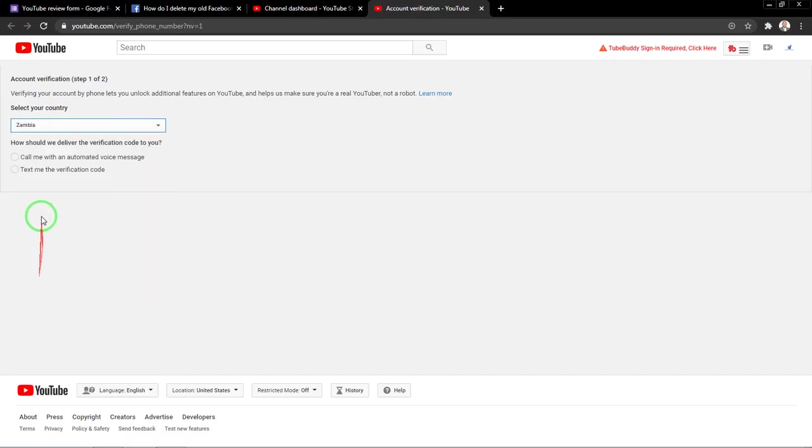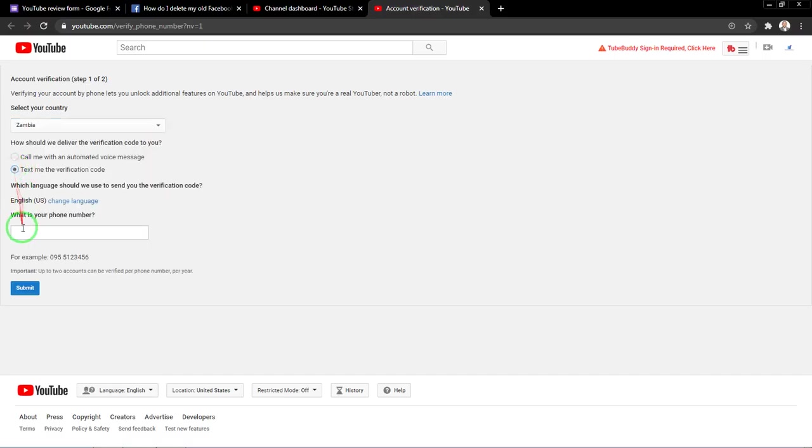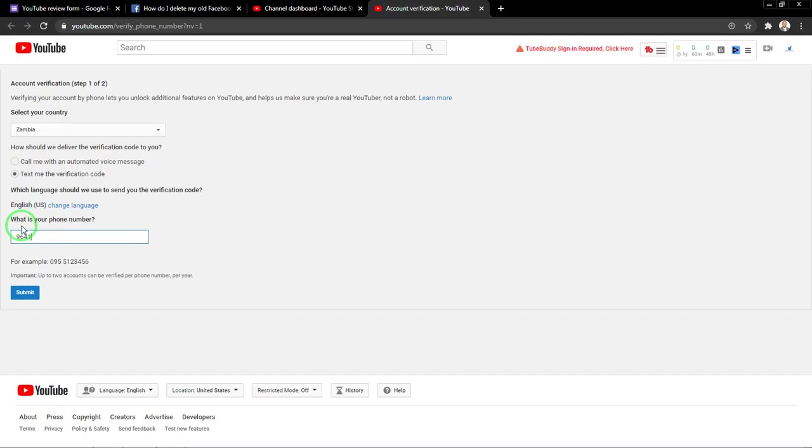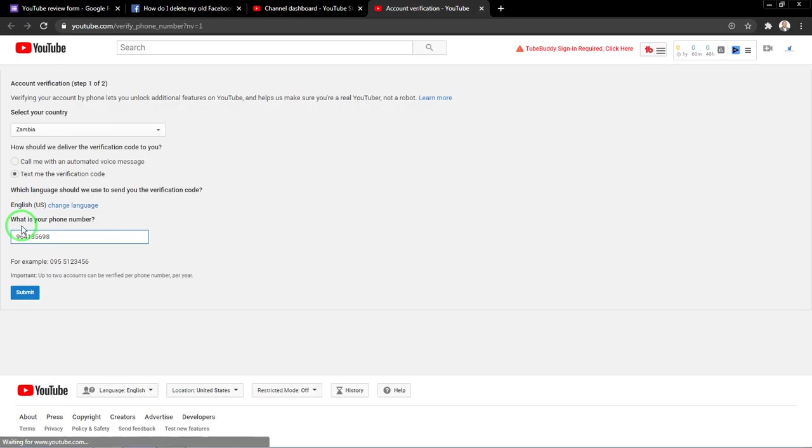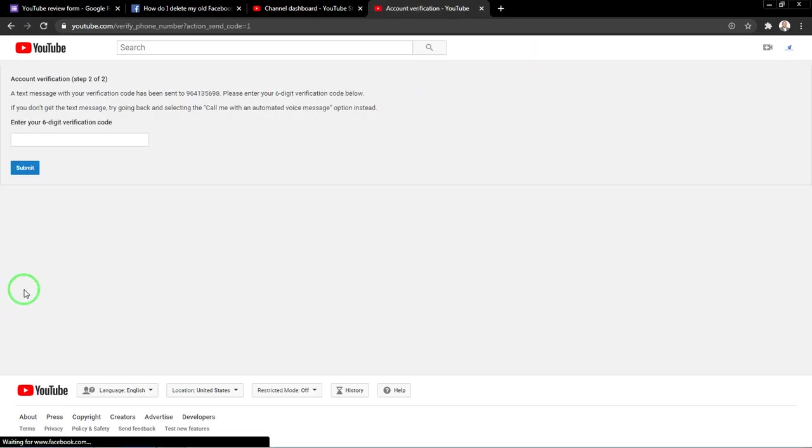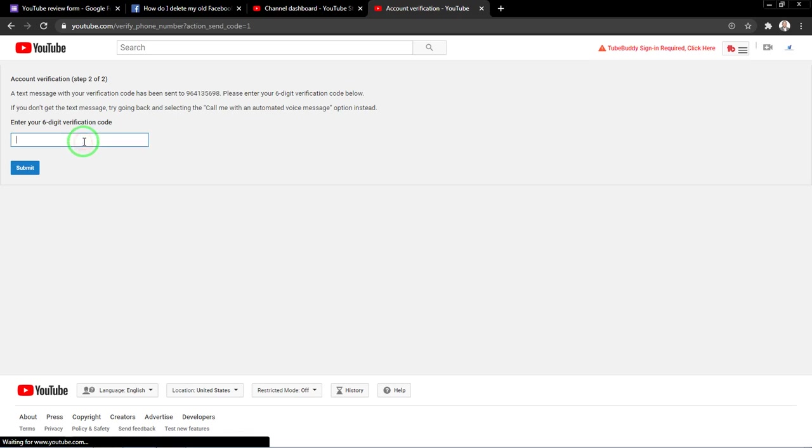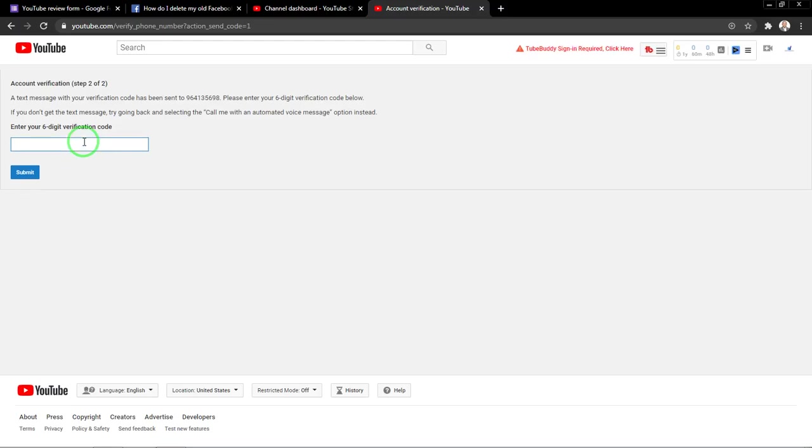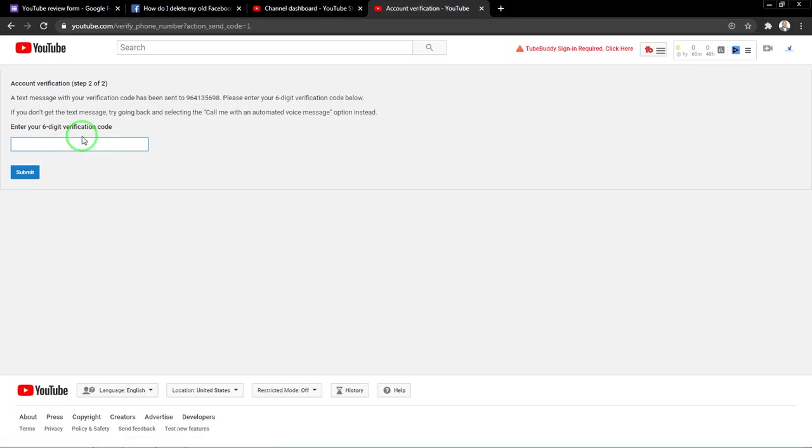I'll choose my country and choose text me verification code, enter my number, then click submit. So what will happen is that YouTube will send me a verification code to my mobile. Let me just check if it has arrived. Then I'll have to enter it. So it has arrived now, let me just enter it.